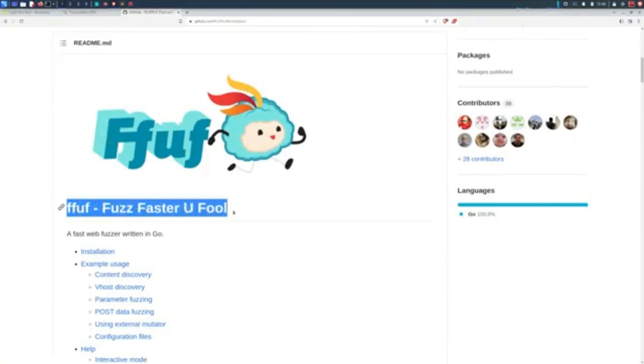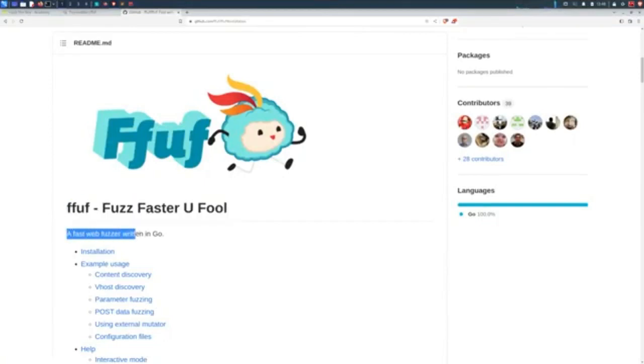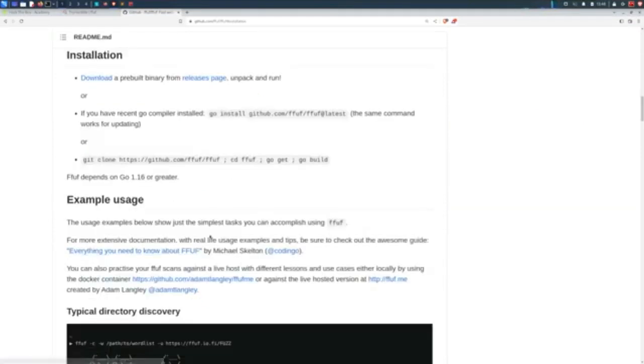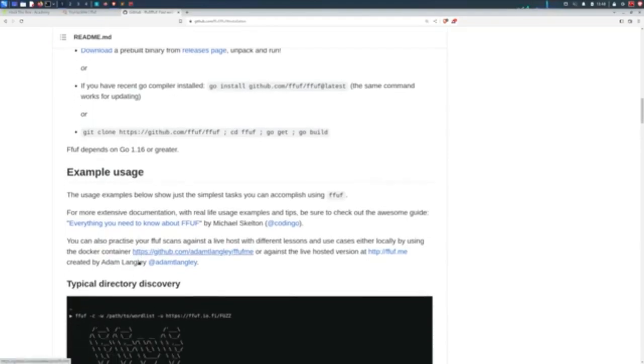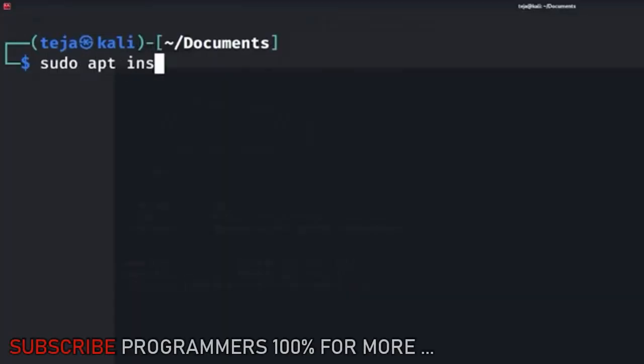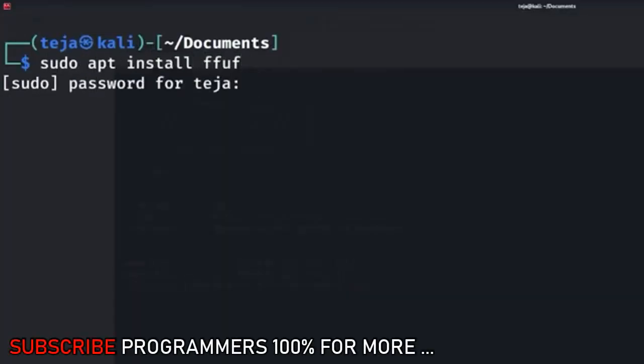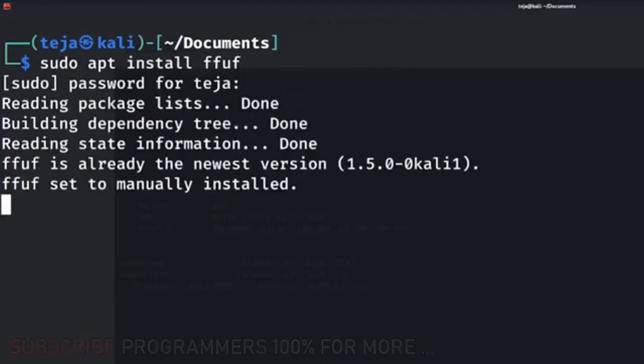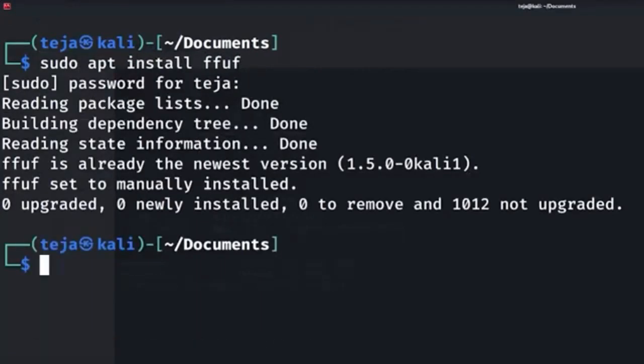We'll use a tool called Fuff which automates this fuzzing process. Basically, it can keep sending random inputs continuously to the application and filters out the responses according to your liking. You can install Fuff on your Linux machine with apt by saying sudo apt install Fuff. It comes pre-installed with Kali Linux.